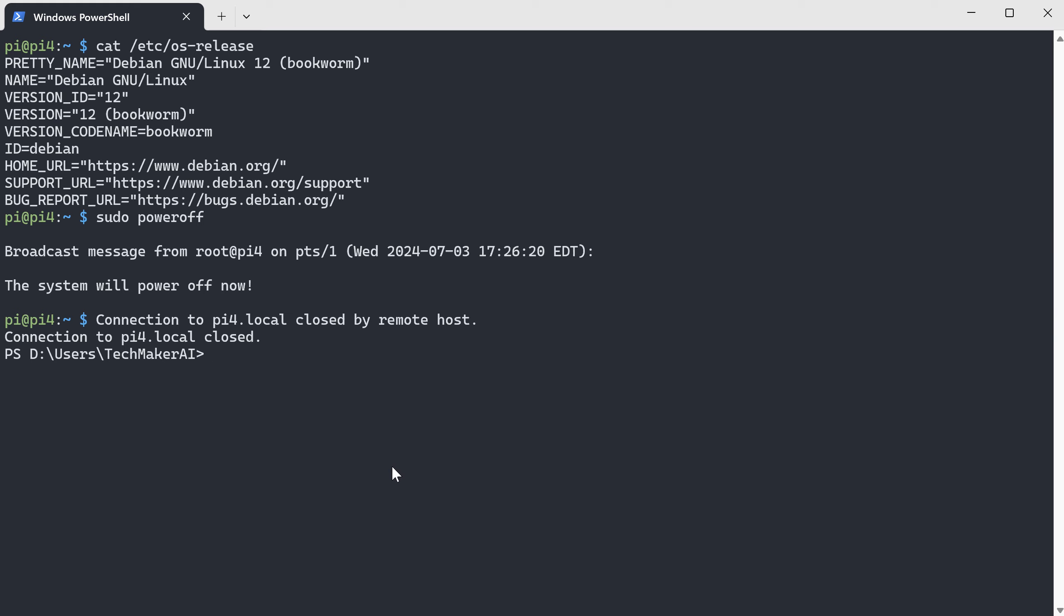If you want to connect to Raspberry Pi again, you can use the same command. Use ssh pi at pi4.local.